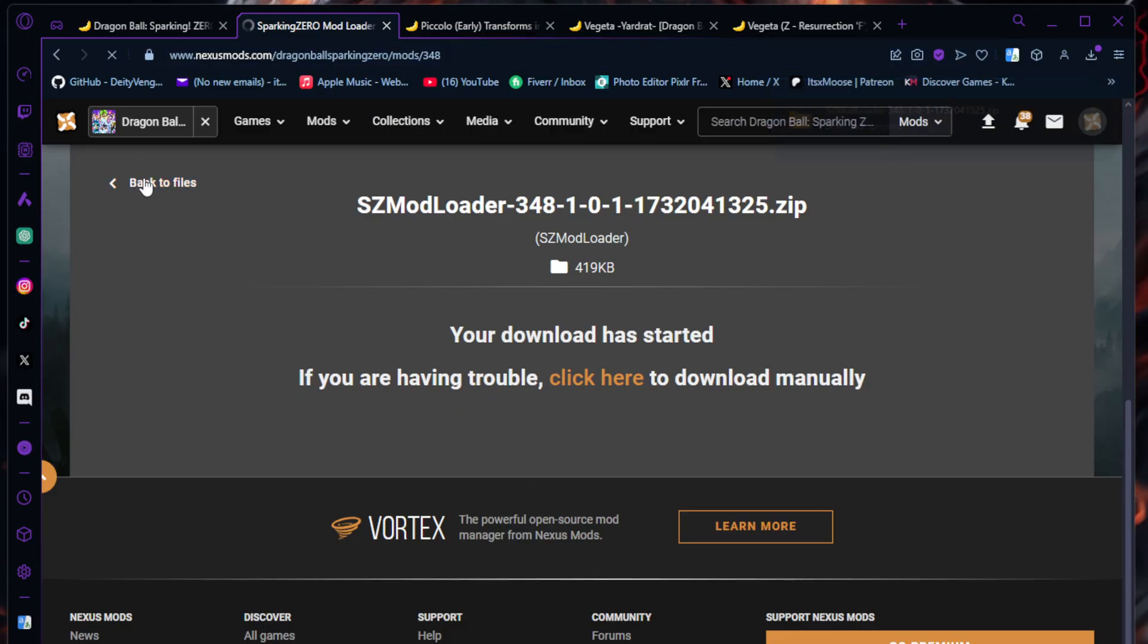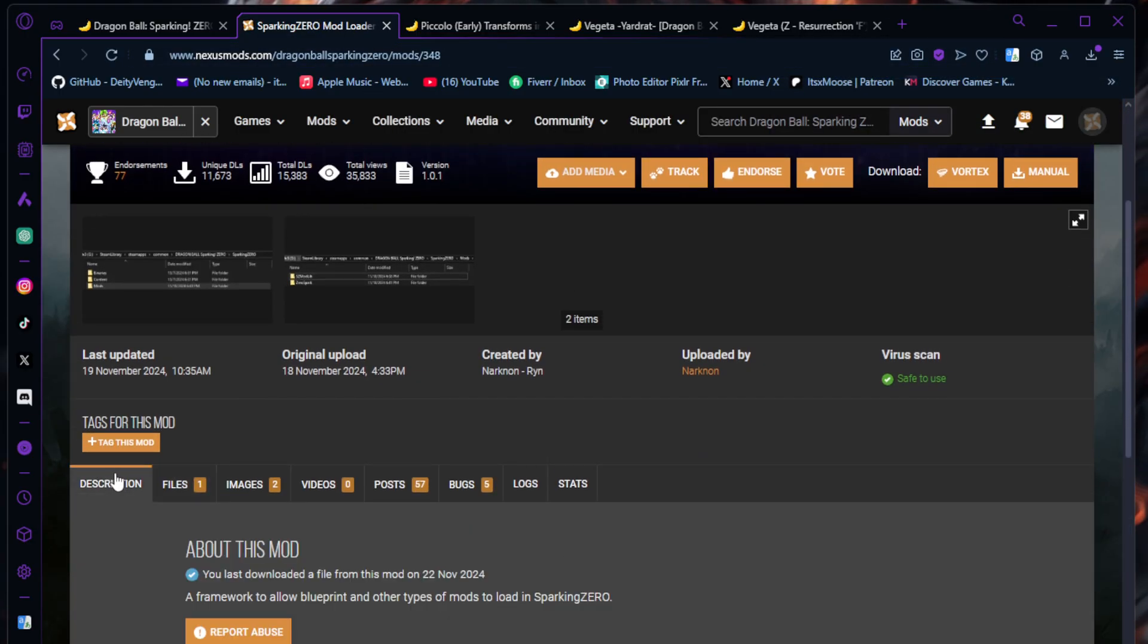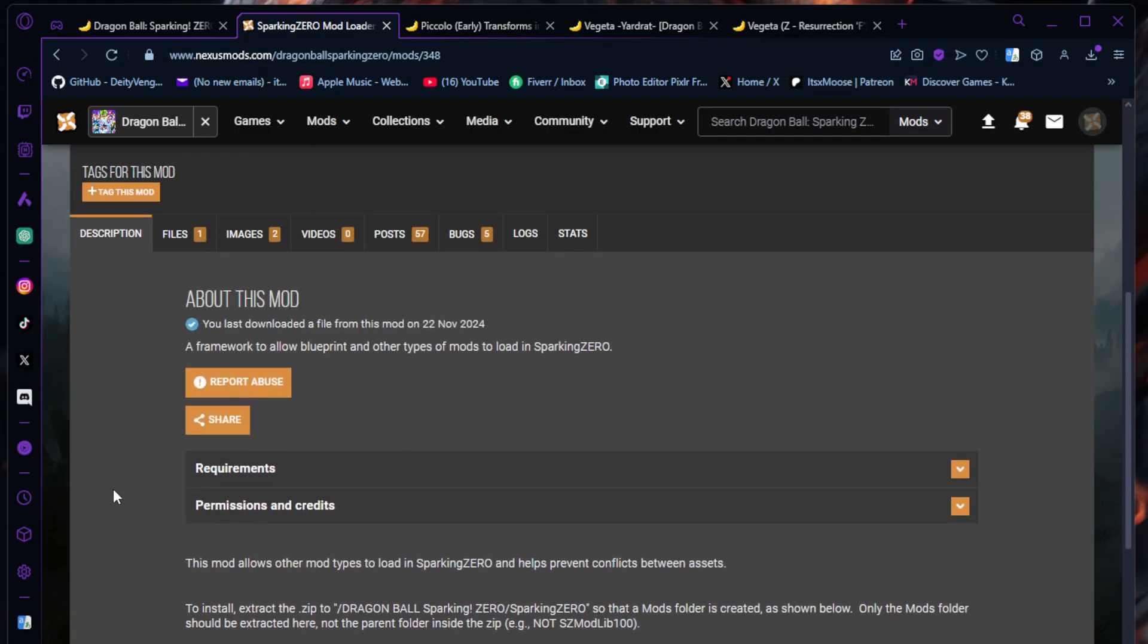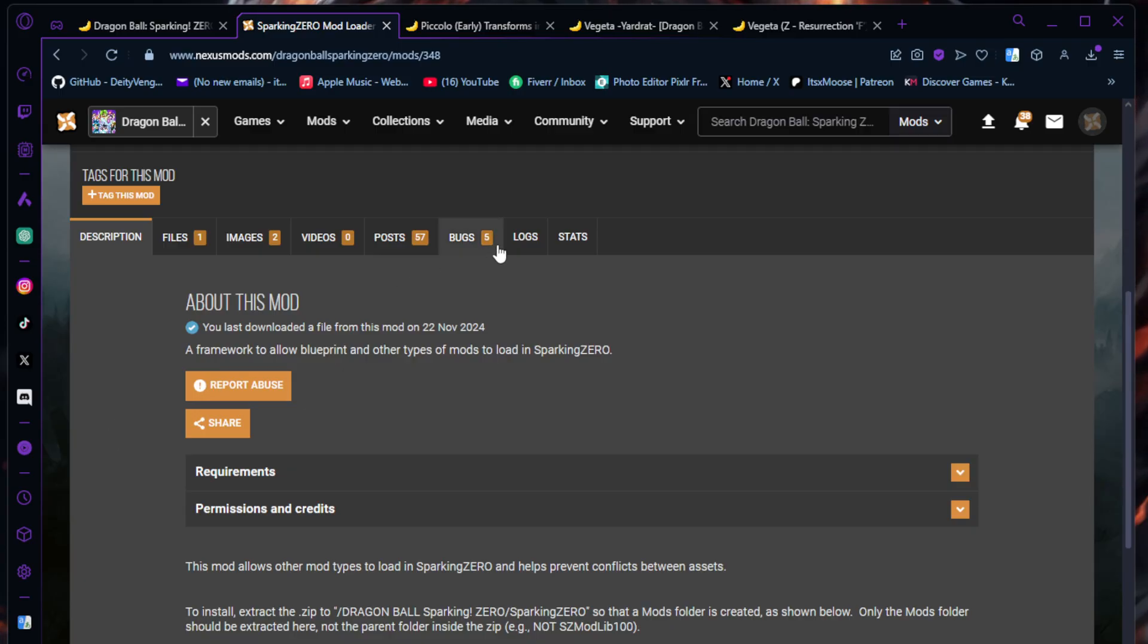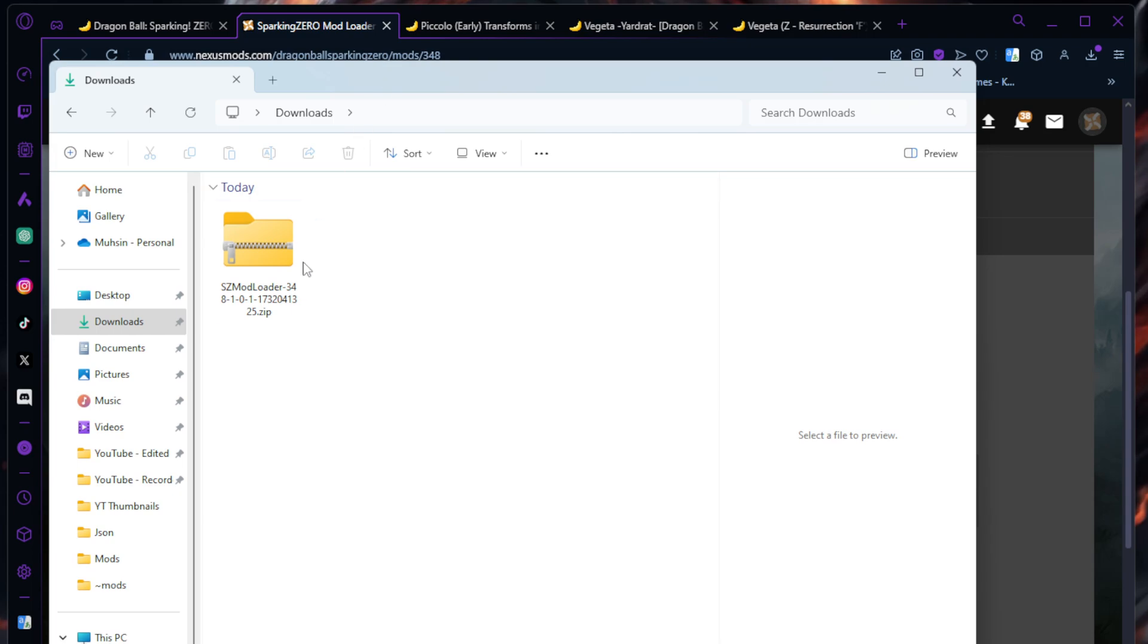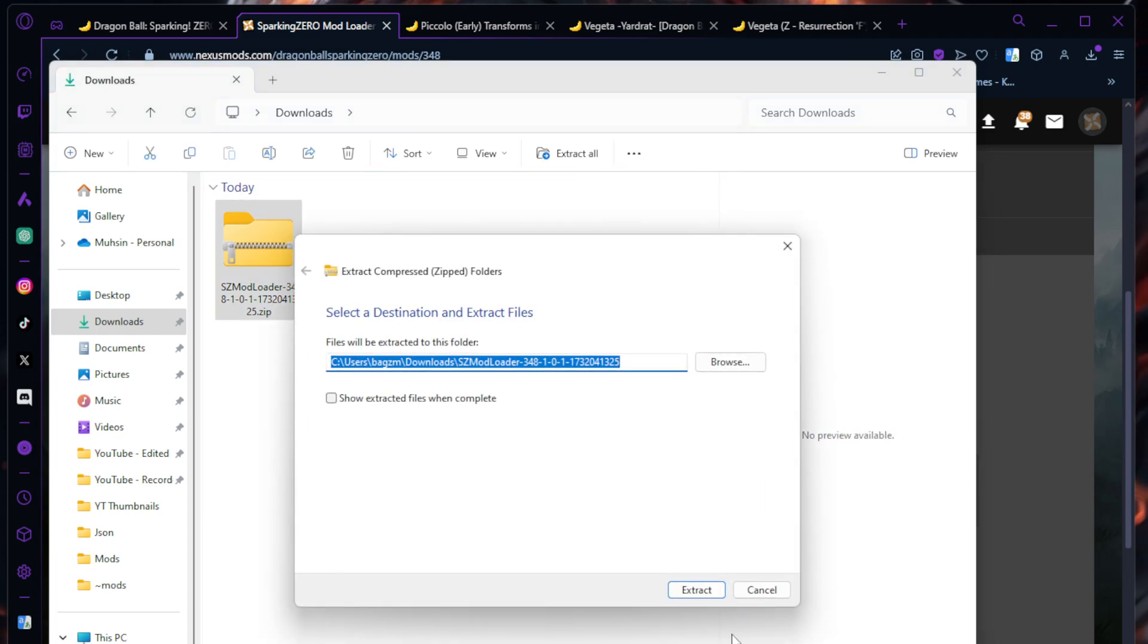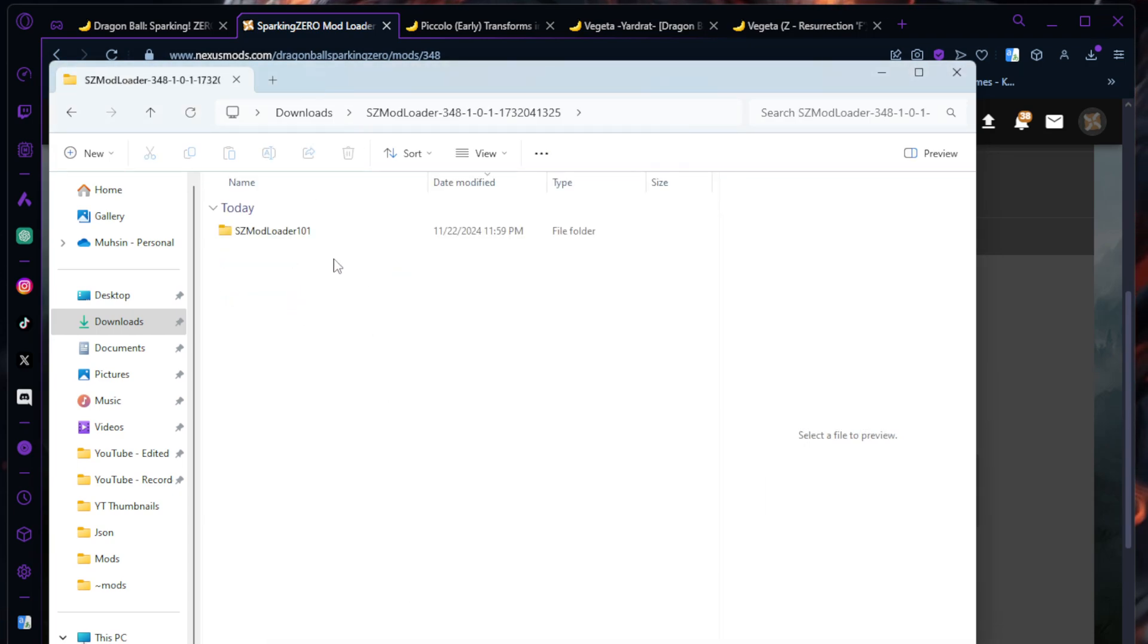You guys can download using Vortex or whatever, but I don't do that because manually doing it is a lot easier in my opinion. That way if something messes up, I can fix it. After downloading, you're going to go to your downloads and extract it. Open it up.